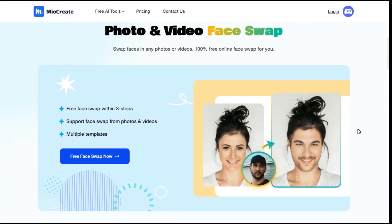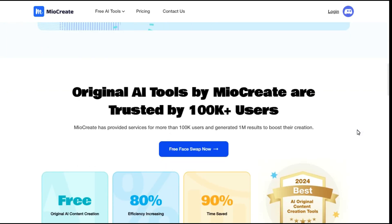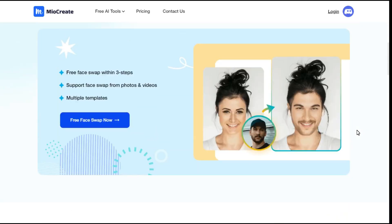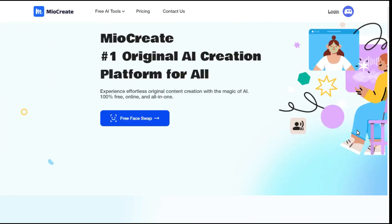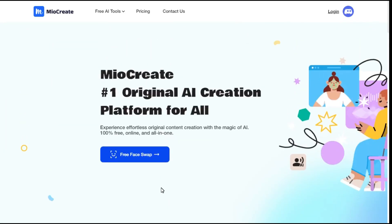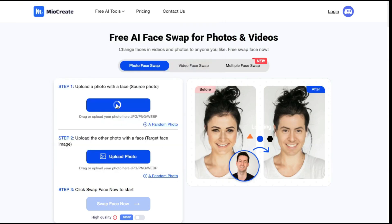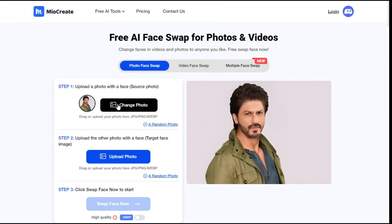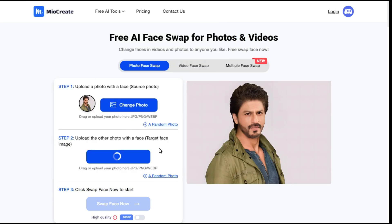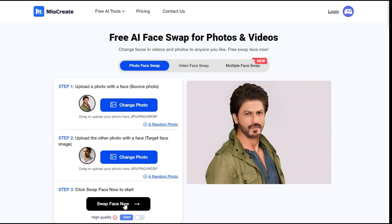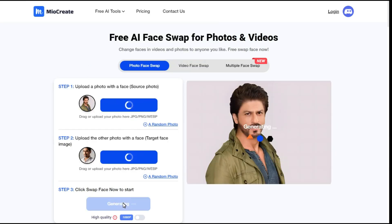To do a face swap on a photo, go to the MioCreate AI photo and video face swap website — you can find the link in this video's description — and click the free face swap button. Select the photo face swap menu. First, upload your source photo. Then upload the target photo you want to edit, and click Swap Face Now to generate your AI face swap photo.